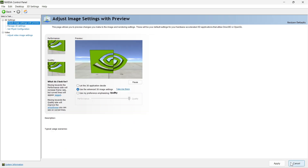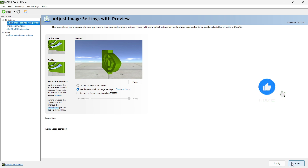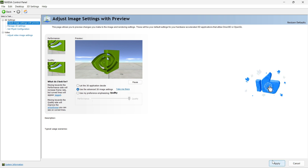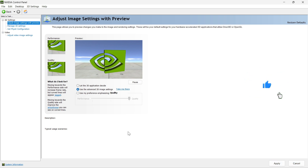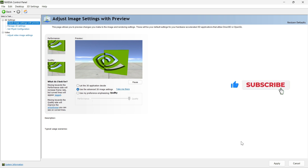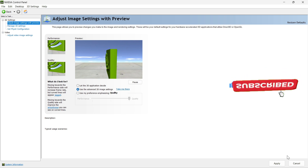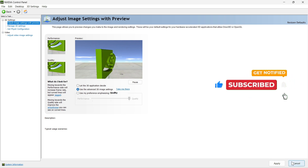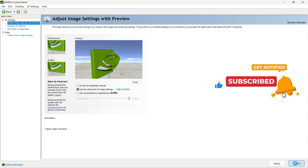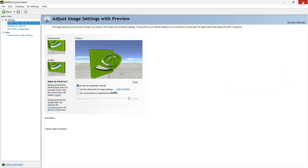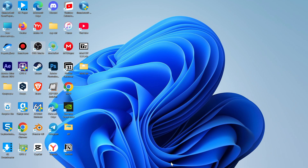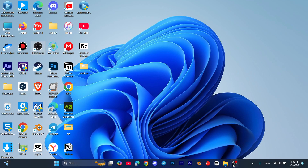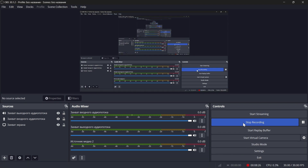I hope you like this video. If you have any questions, you can comment down below, and also comment below how your experience with Blender was after applying all these settings. Thank you so much for watching.